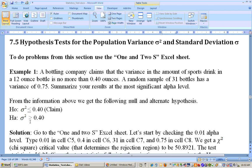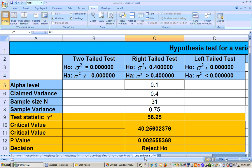So we're doing a right-tailed test on a population variance. A random sample of 31 bottles has a variance of 0.75. That's your sample variance for this sample of 31 bottles. It says summarize your results at the most significant alpha level. To do this, you go to the Excel sheet called 1 and 2S's. I'm going to start and test this at the 0.1 alpha level, the worst alpha level, and see what happens. The claimed variance was 0.4.